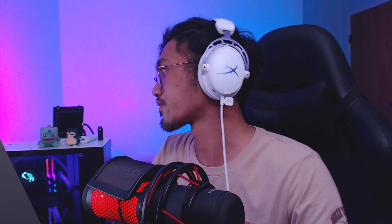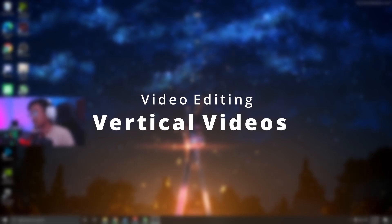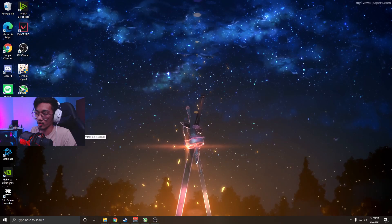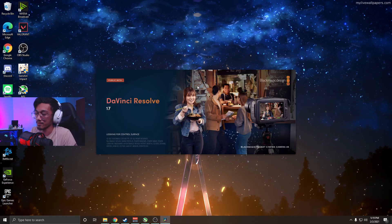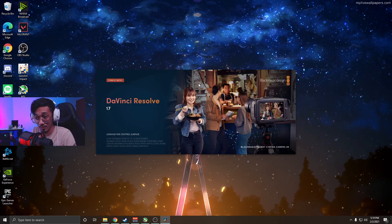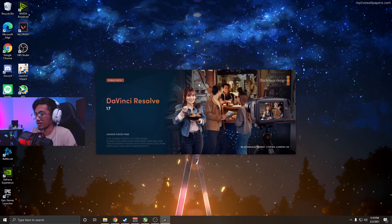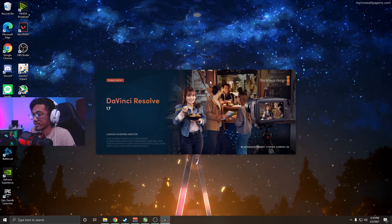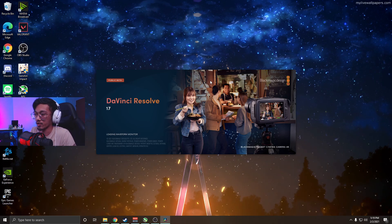Today we're going to use a program called DaVinci Resolve — free program, very powerful, very great. I use it all the time; that's what I used to edit all my video clips, my vlogs. We're gonna do this one take because I'm not good at writing scripts, just going off the top of my head.